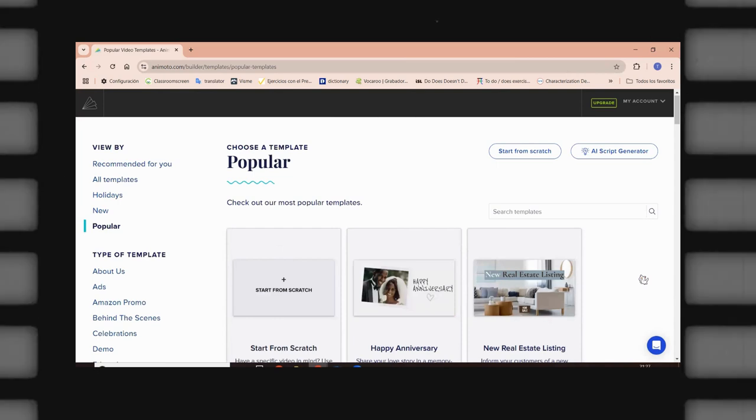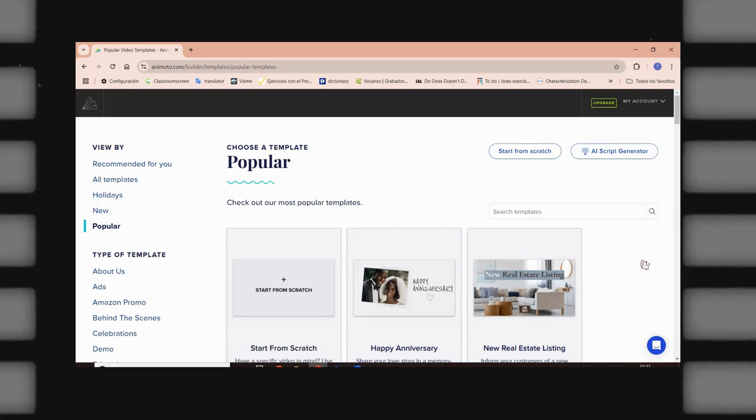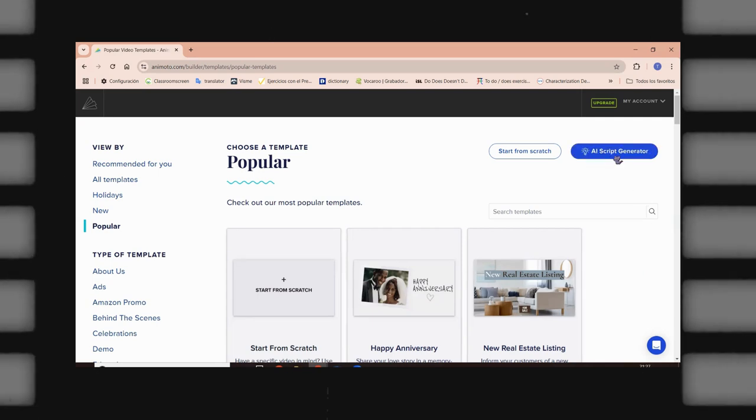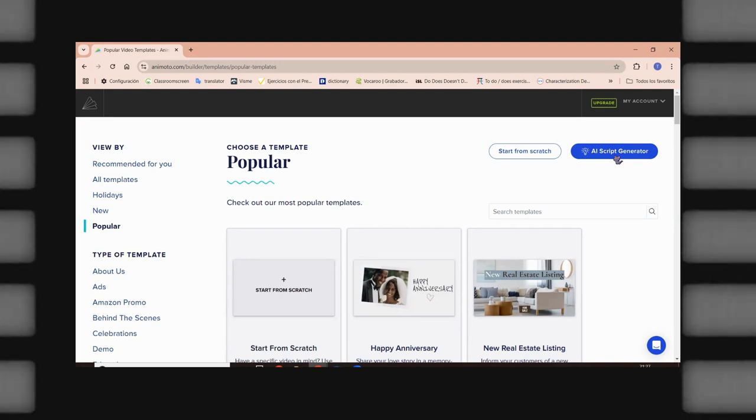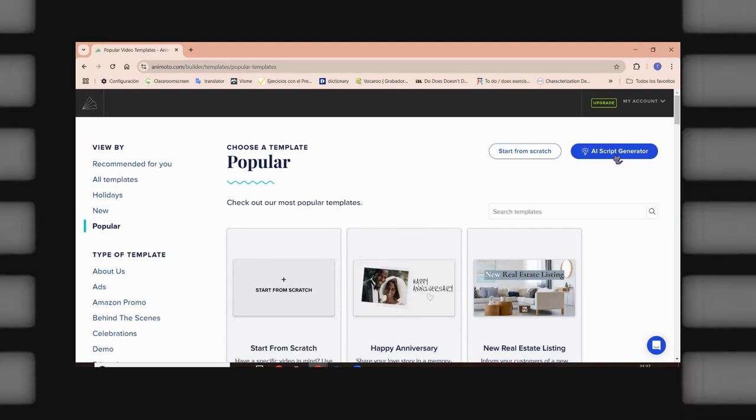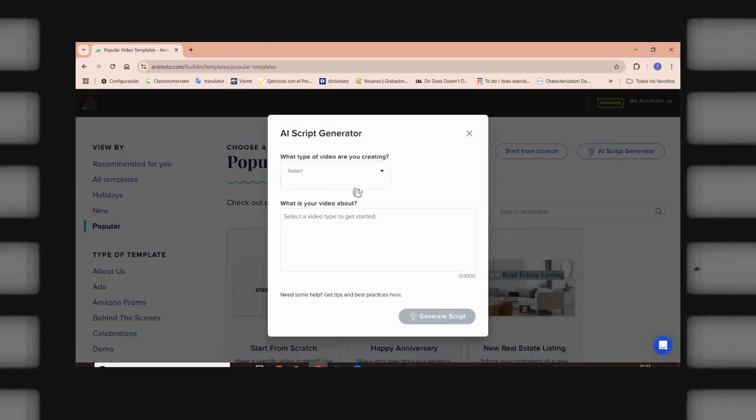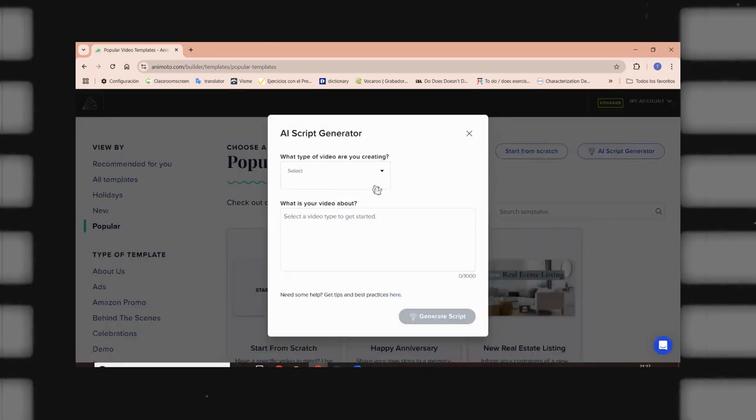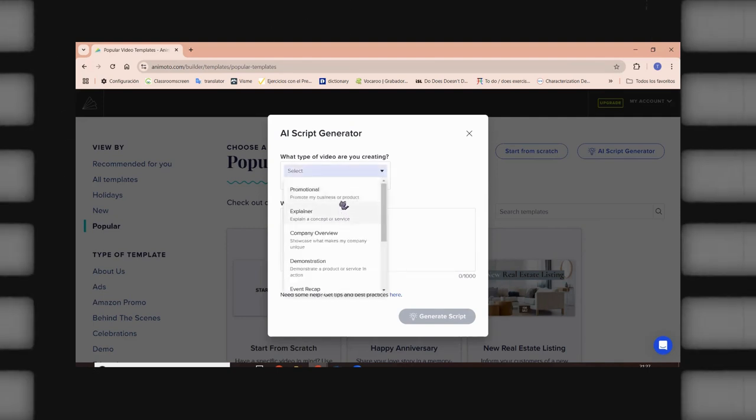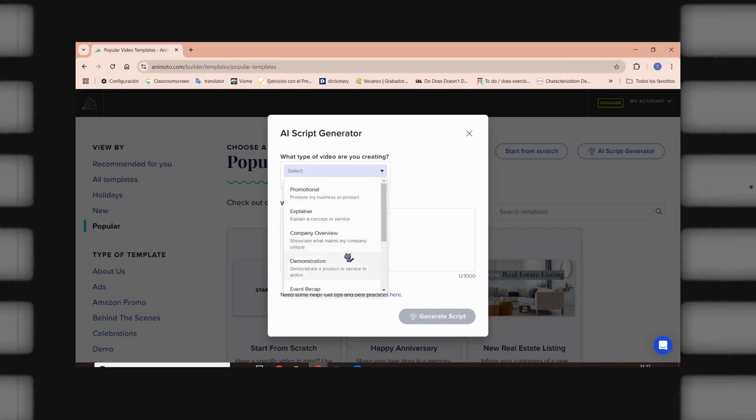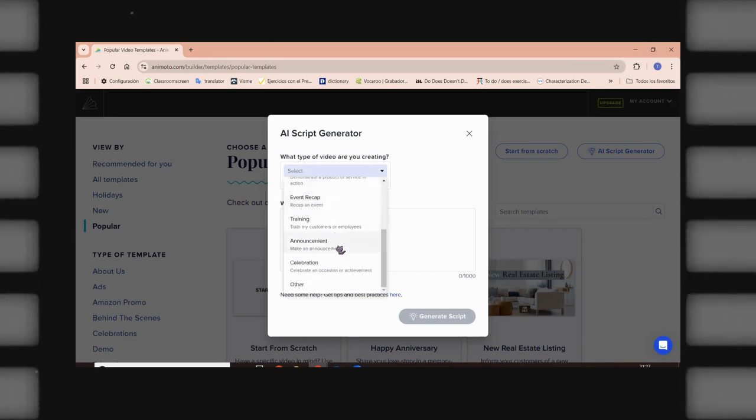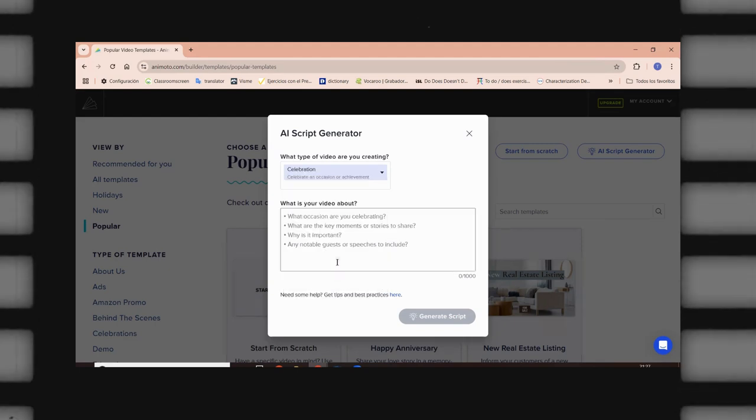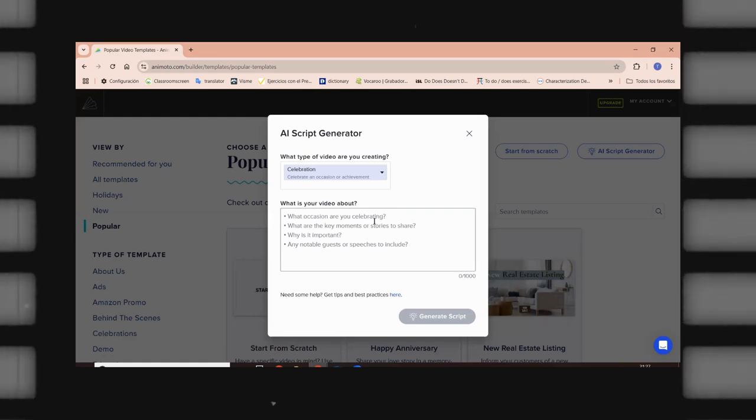Now, let me tell you something that is very important. Today, I'm going to show you that you can create your own videos, but also, you can have the help of AI Script Generator. Yes, you can use AI to work with the creation of videos. So, for example, you're going to be choosing what kind of video you're going to create. For example, let's see that you're going to have a celebration.